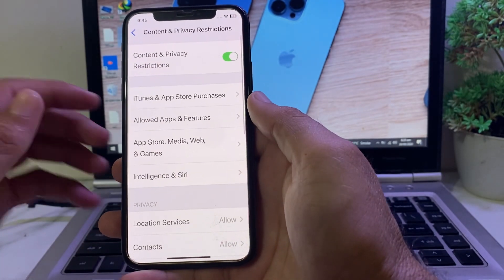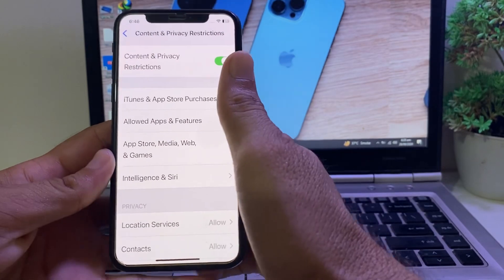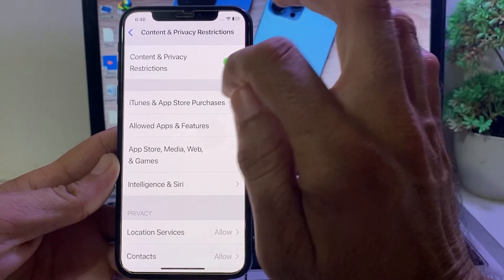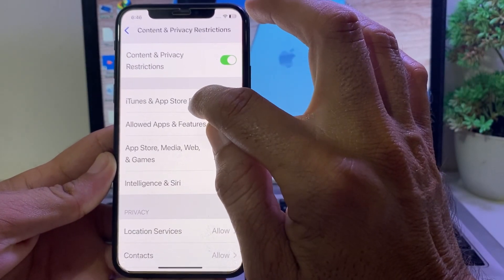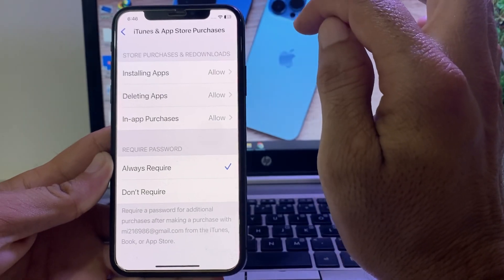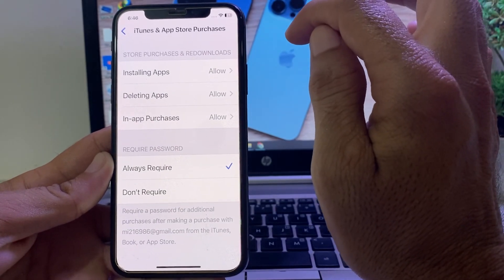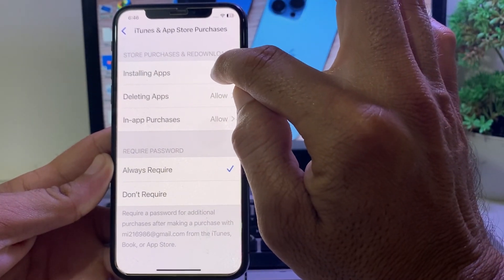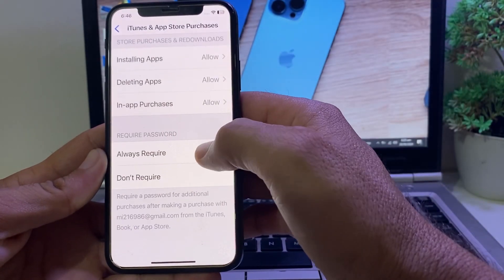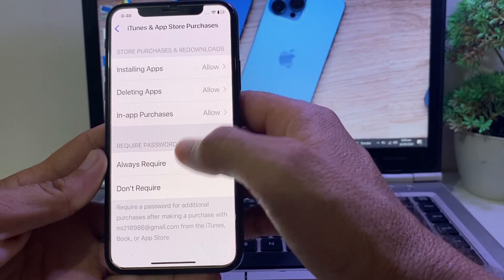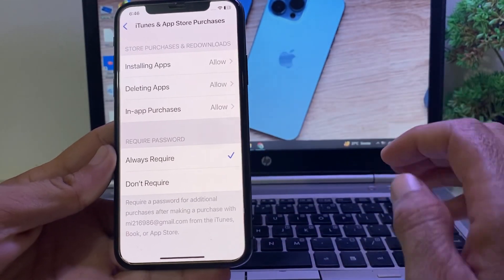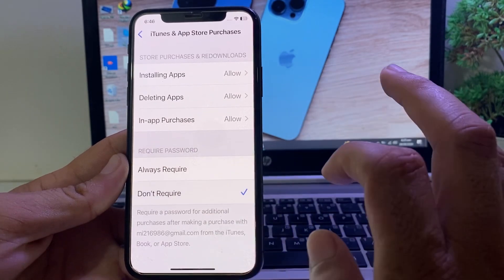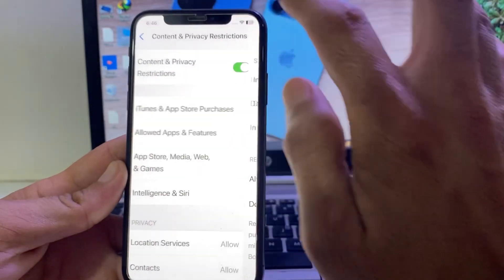After that, tap on Content & Privacy Restrictions. You will see this type of interface — turn on the toggle from here. Then tap on iTunes & App Store Purchases. You will see this interface — here is the option of Installing Apps, make sure that this option is set to Allow. And below that, under the password option, select Don't Require instead of Always Require.